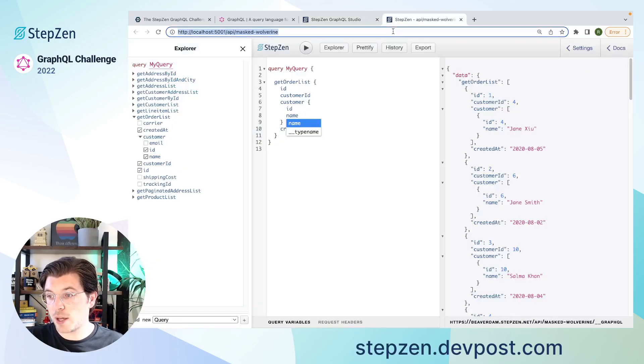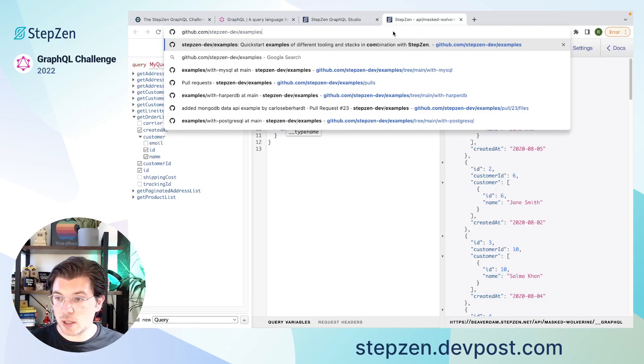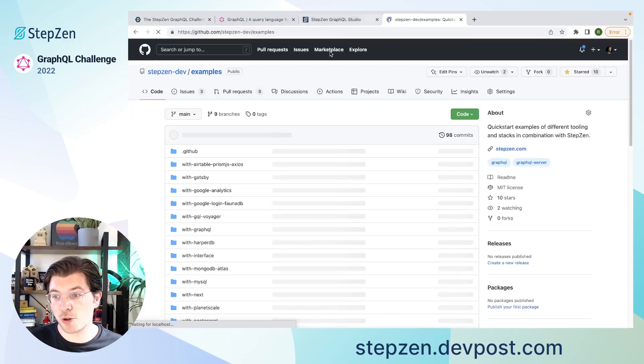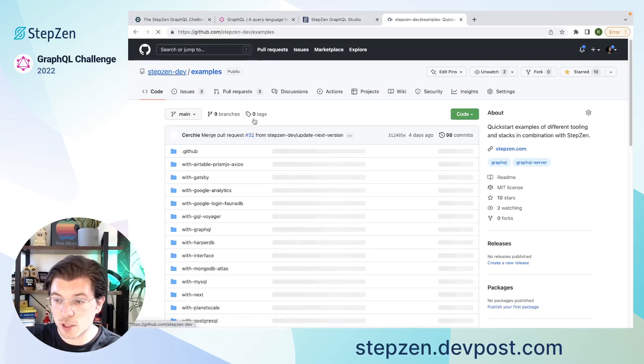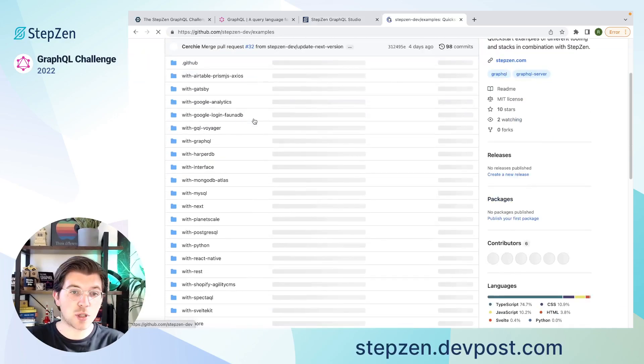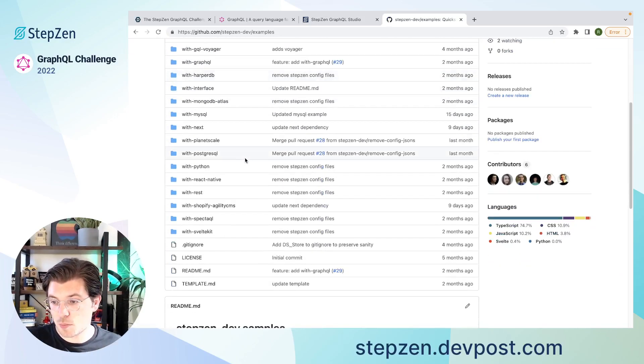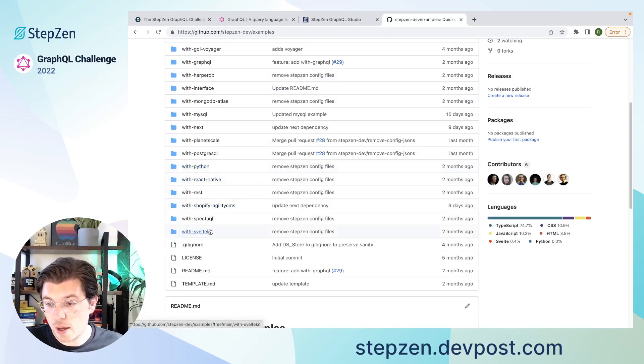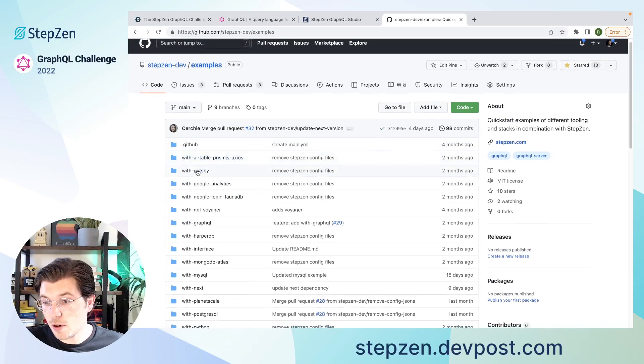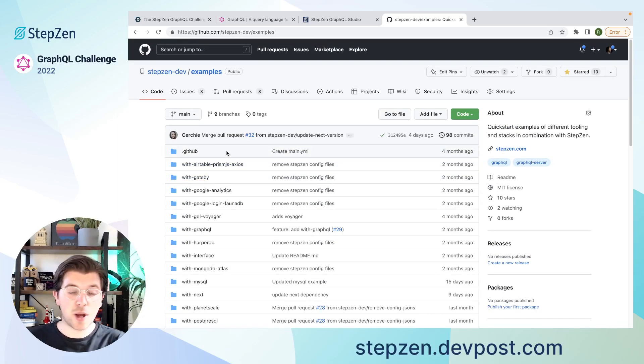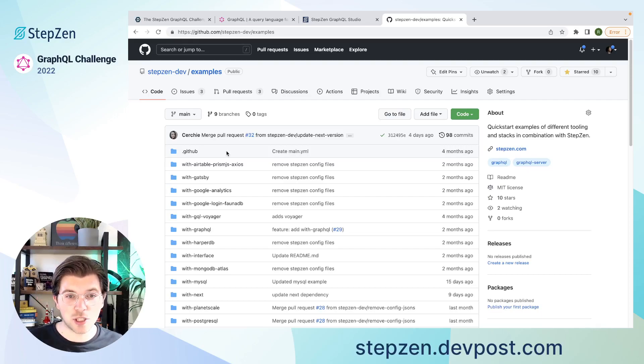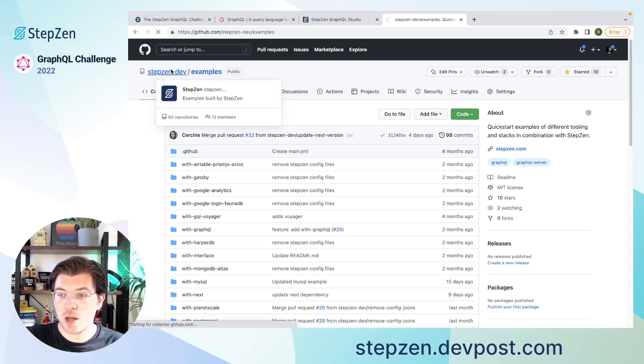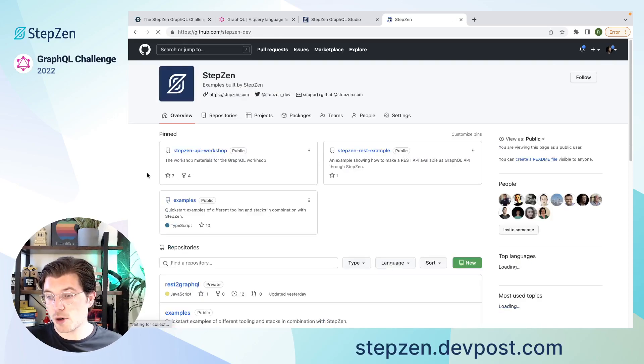And actually, if you head over to the StepZen GitHub, you can also find examples that we built for you. So in here you can find StepZen Dev examples. You can find examples to get started with your favorite programming languages. An example with Postgres, Python, React Native, even with SvelteKit, or maybe with Gatsby, if that's what you prefer. And also, if your hackathon project is actually successful in implementing a new technology, we're more than happy to accept pull requests into this repository. Also, if you go to the StepZen Organization, you can find more examples.